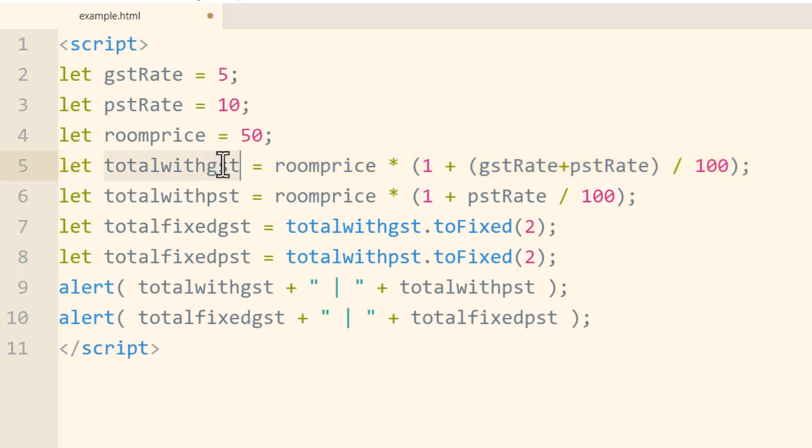You could say gstRate plus pstRate and then just group those in parentheses and then rename this variable totalwithboth, and you'll have, or you can make a new variable totalwithboth and add them both together, both tax rates on the room price.